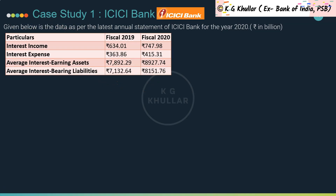The data given is from ICICI Bank's latest annual statement for fiscal year 2020. All amounts are in Rupees Billions. Data for fiscal 2019 and fiscal 2020 is provided, including interest income, interest expense, average interest-earning assets, and average interest-bearing liabilities. Based on this data, answer the next 5 questions.